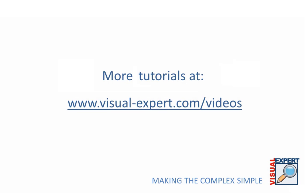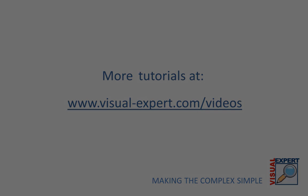Thank you for watching this tutorial. Check out the other videos and learn more about making complex code simple to maintain.